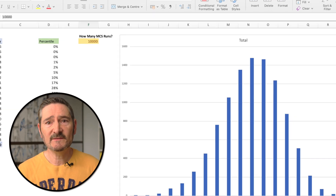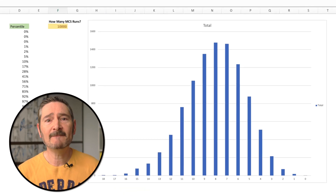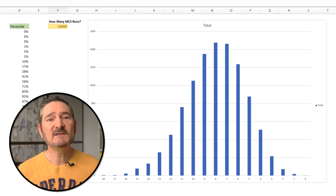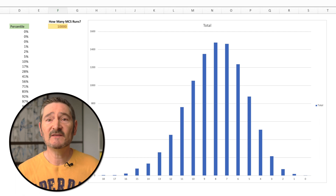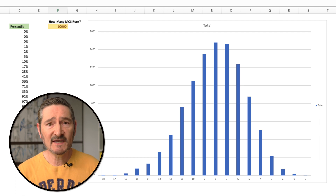One final point: the histogram you see here should always be a normal distribution — a bell curve. If it isn't, then there's something wrong with your dates or formulas.